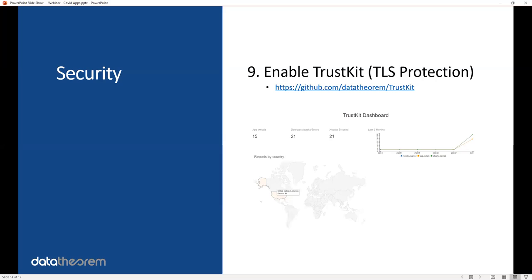Also use TrustKit. This is an open-source project authored by the chief architect of Data Theorem, so there is some personal bias I have here. It's a fantastic open-source library, free of charge, to make sure SSL is not being attacked on your app. And if so, it will defend against any SSL attacks. Here's a dashboard you get free of charge if you use TrustKit.